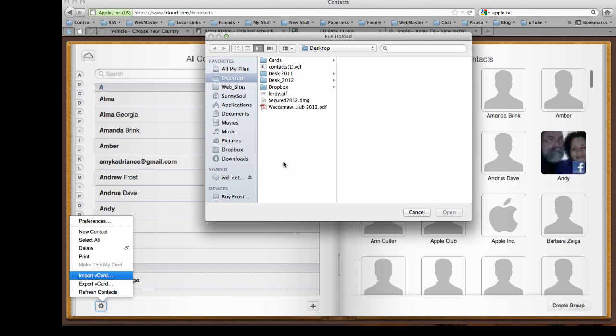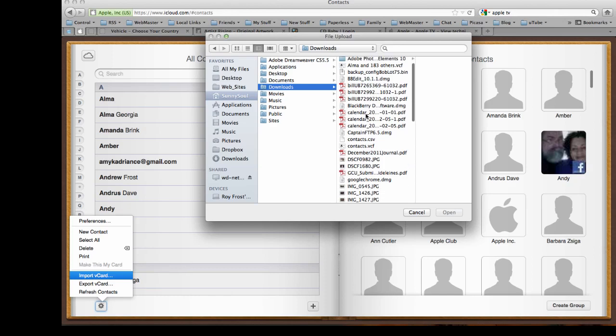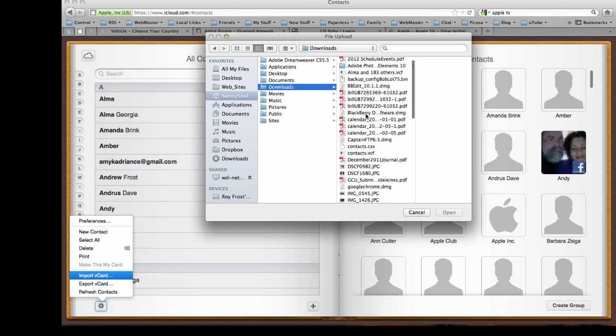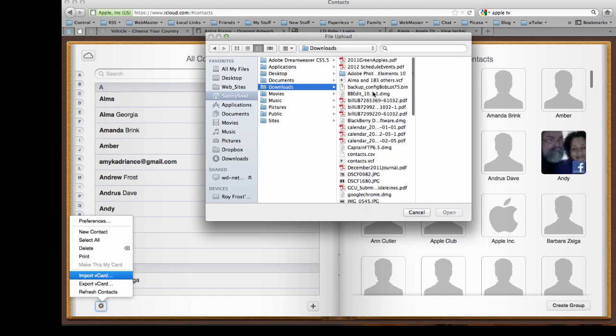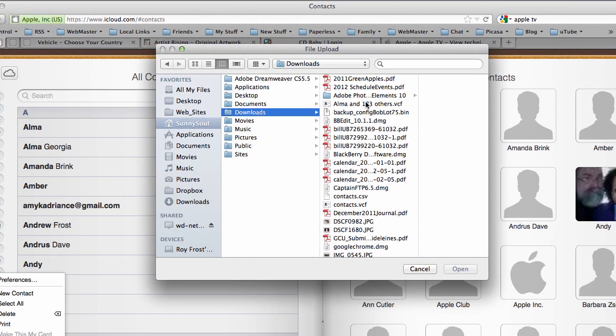Find that file and it'll be under, in my case under downloads. Here it is right here, see it right here. So now I can click on this and import it.